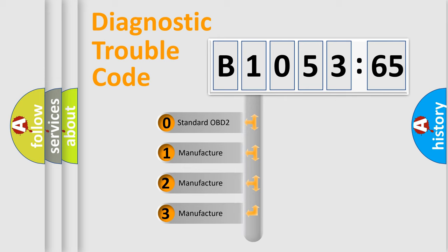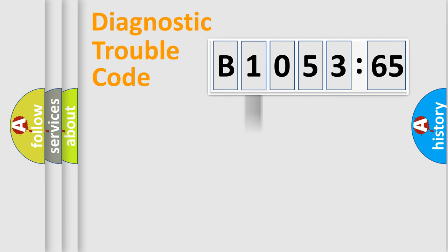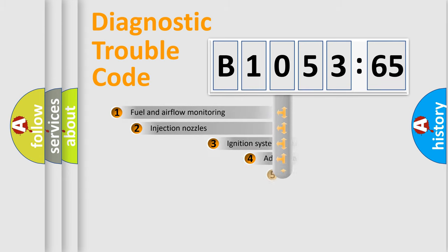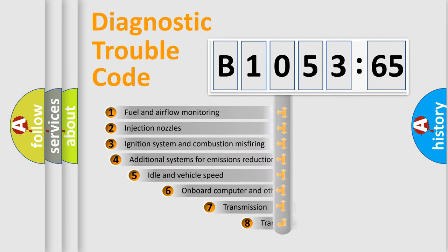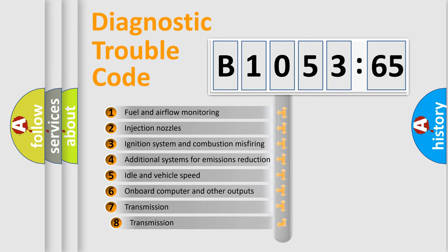If the second character is expressed as zero, it is a standardized error. In the case of numbers 1, 2, or 3, it is a more specific expression of the car-specific error.